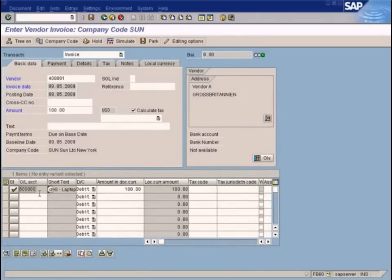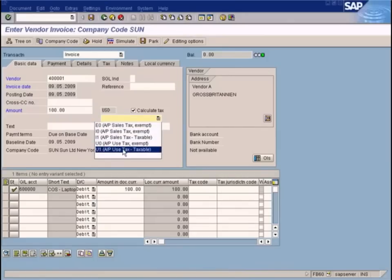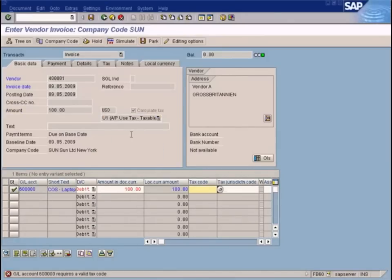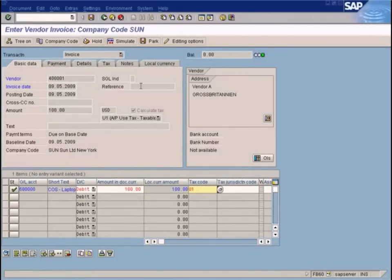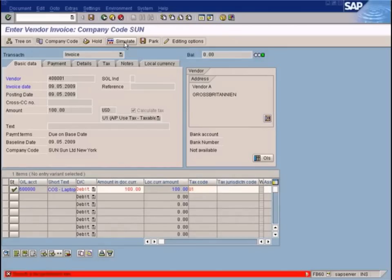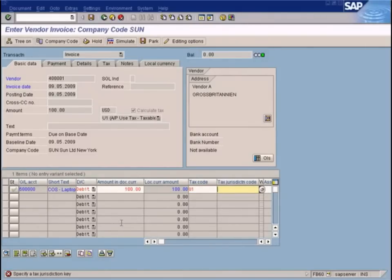Let's see the difference now when we go back to the invoice posting screen. I need to enter the tax code again. Now when we simulate, it doesn't throw the same error message — instead it's asking for a tax jurisdiction key.